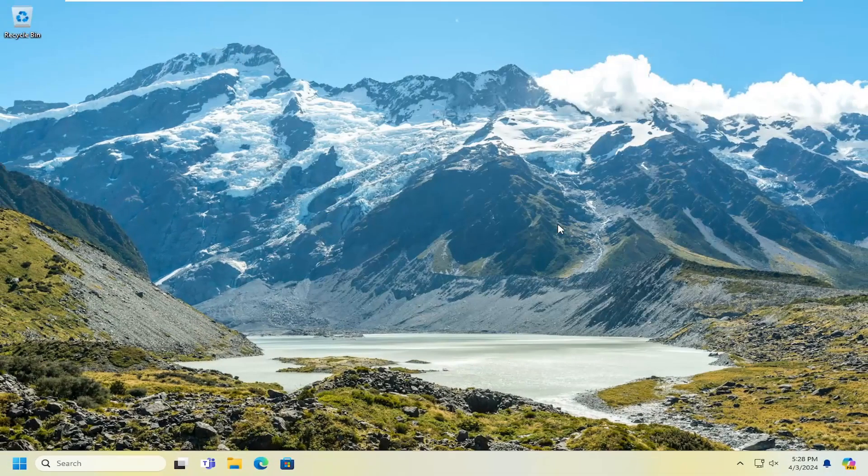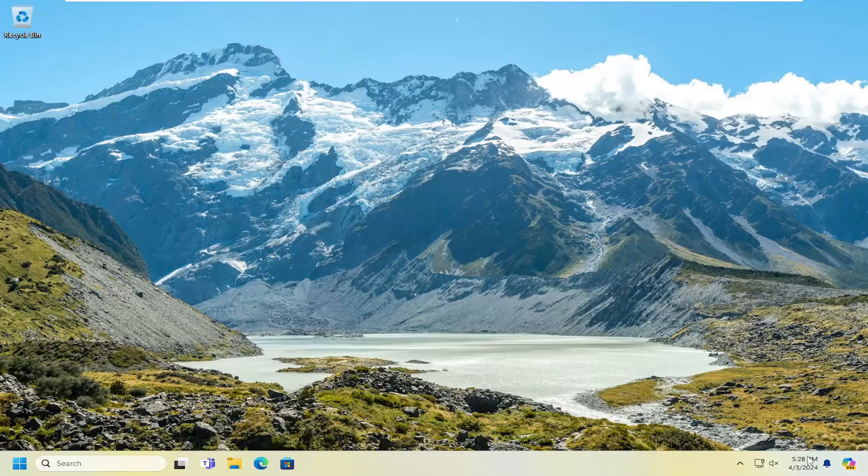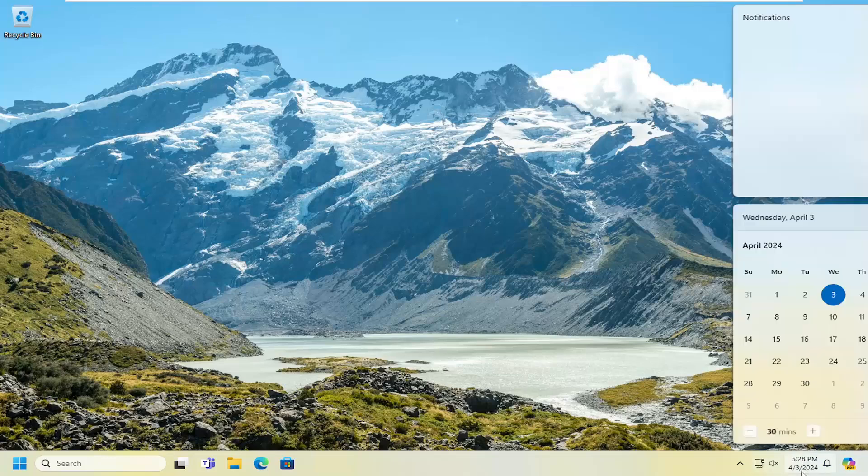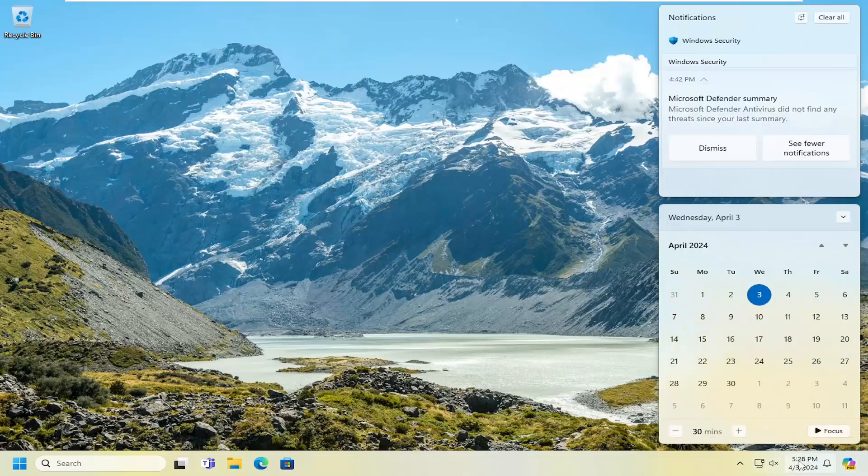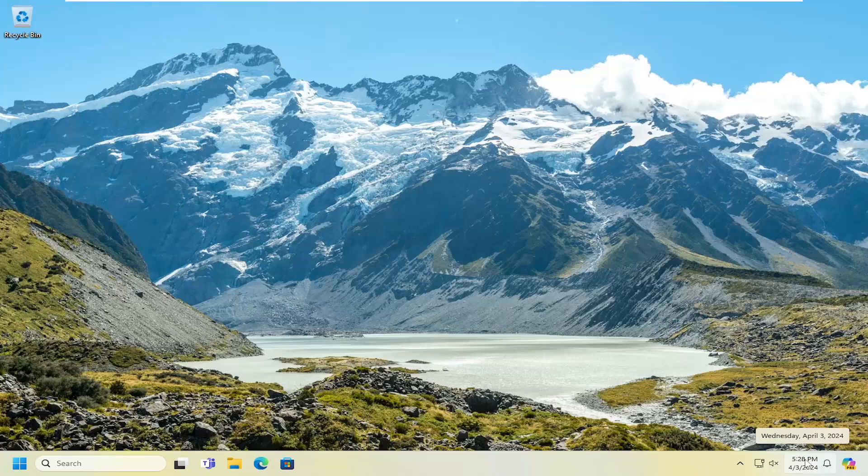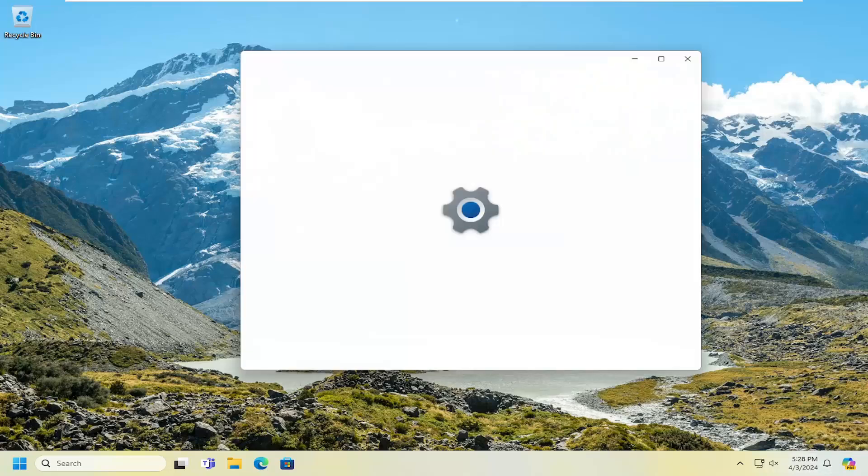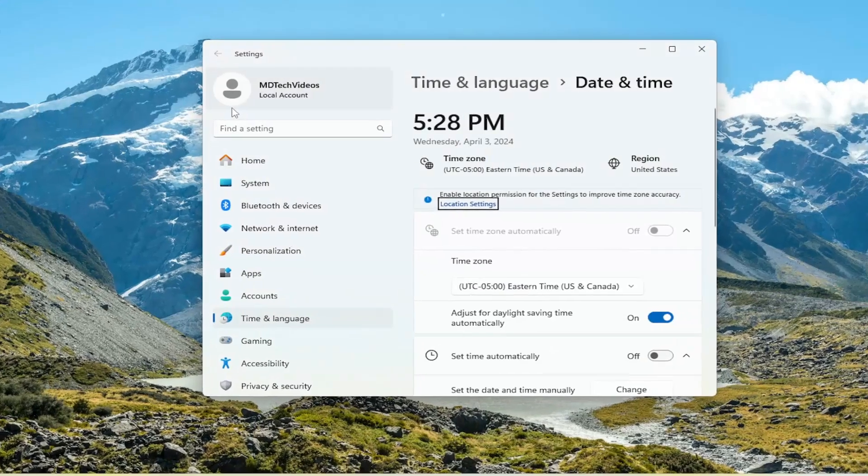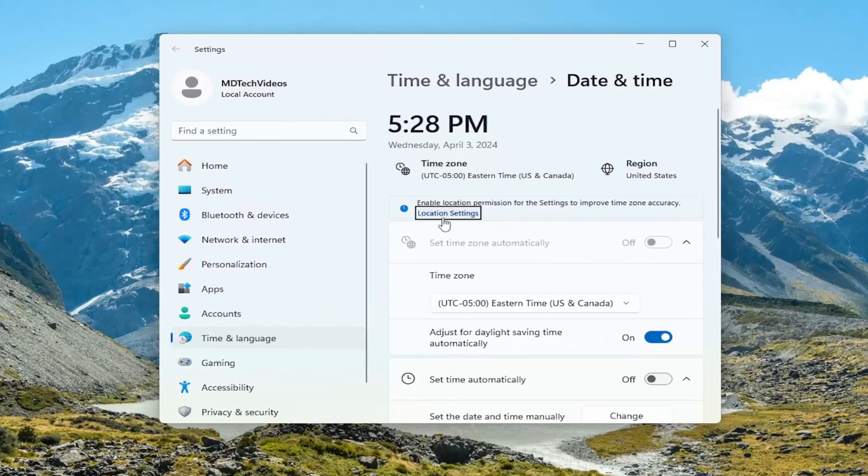Something else you want to look into is making sure your date and time settings are correct in your system tray. If they're not, you can adjust them by right-clicking on the date and time icon down in the tray and selecting Adjust Date and Time. From here,